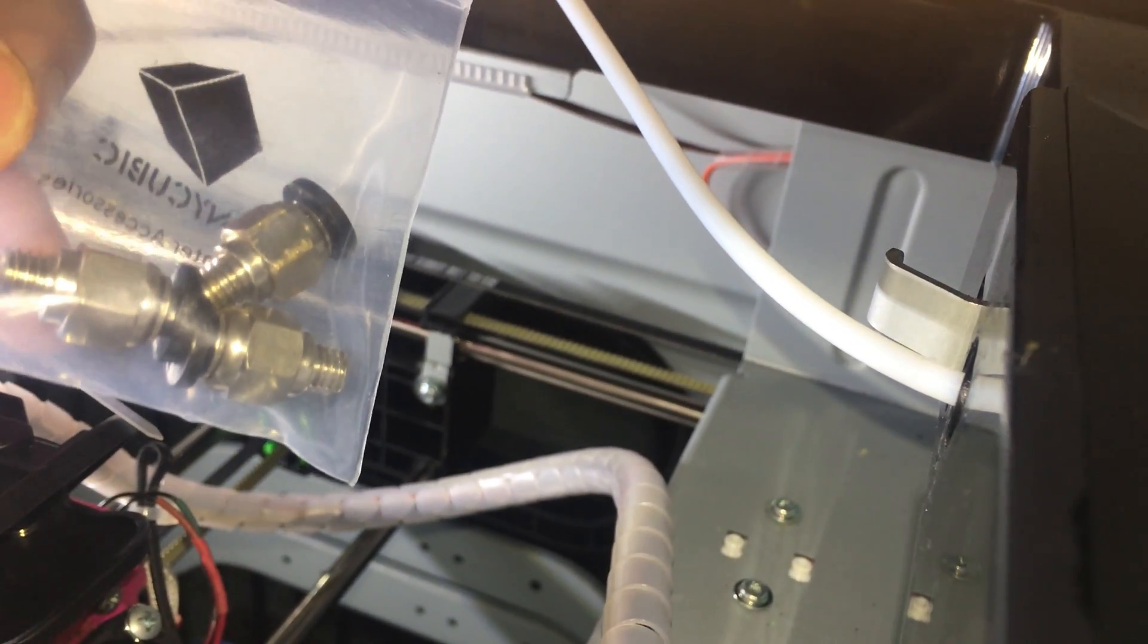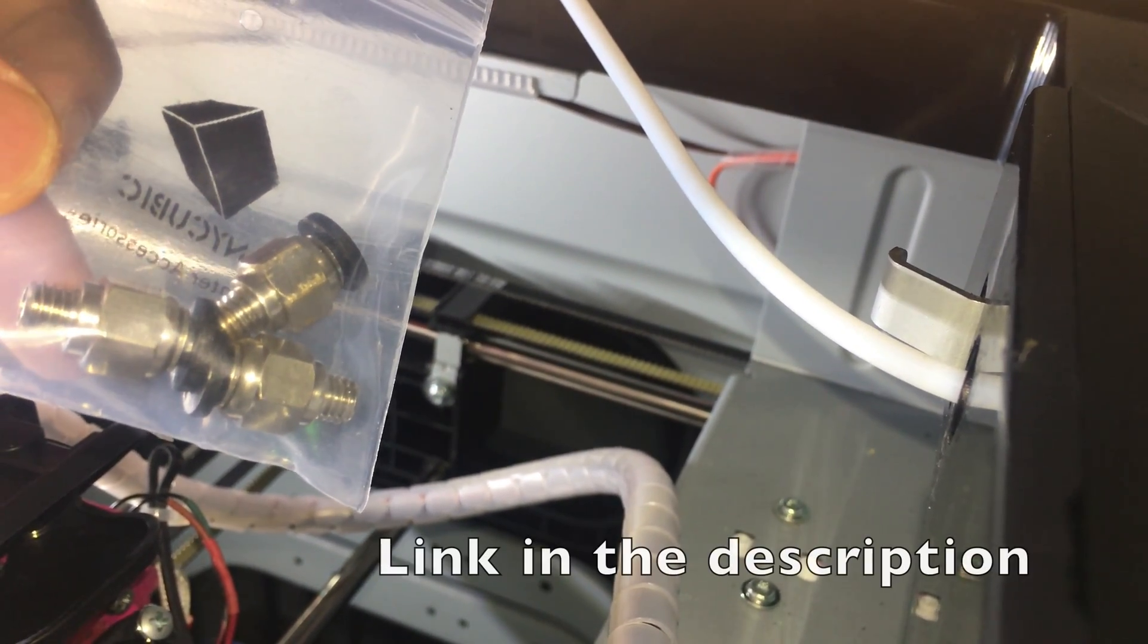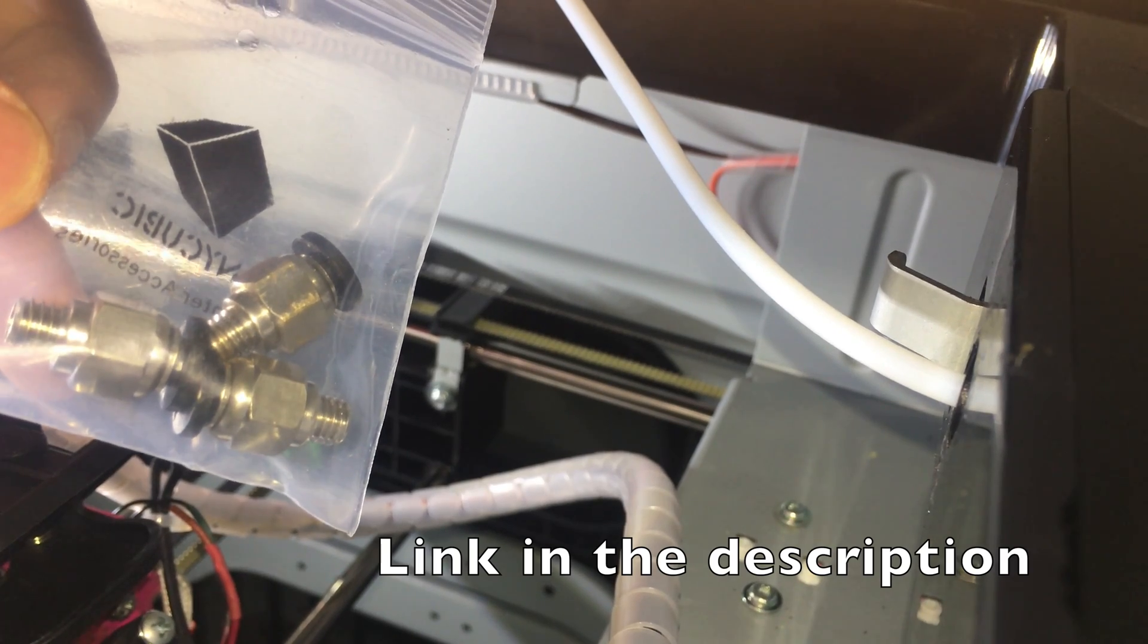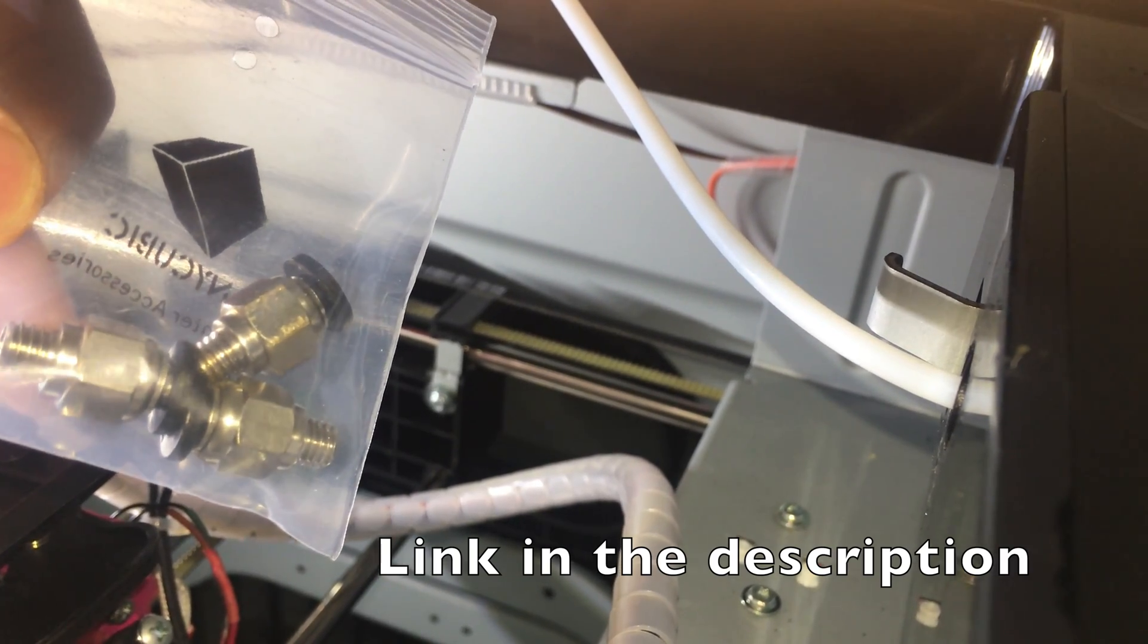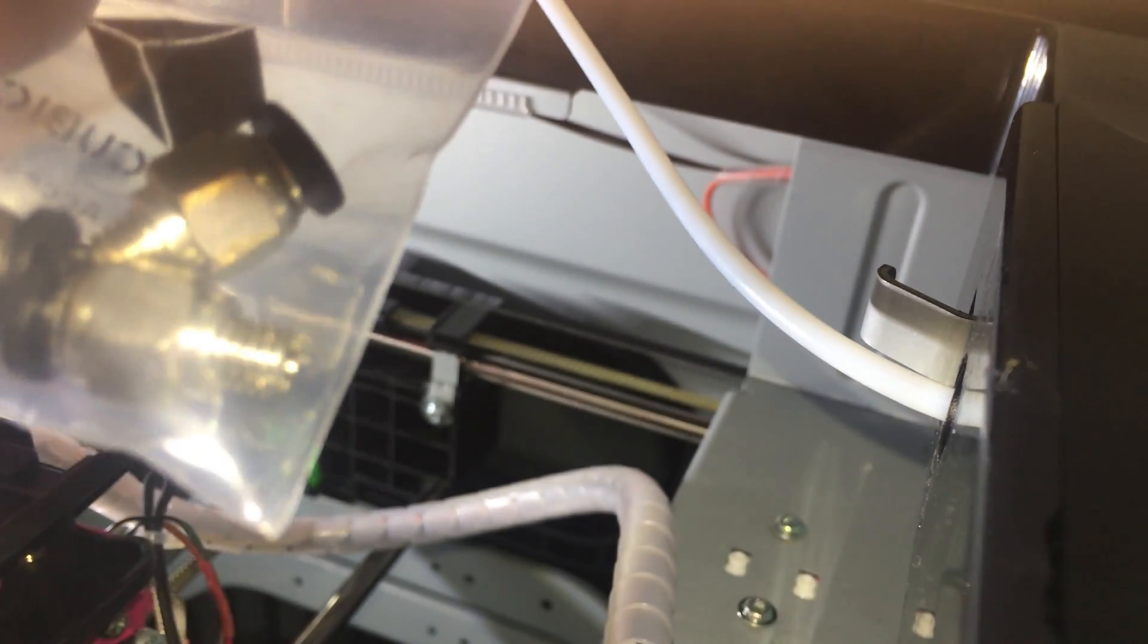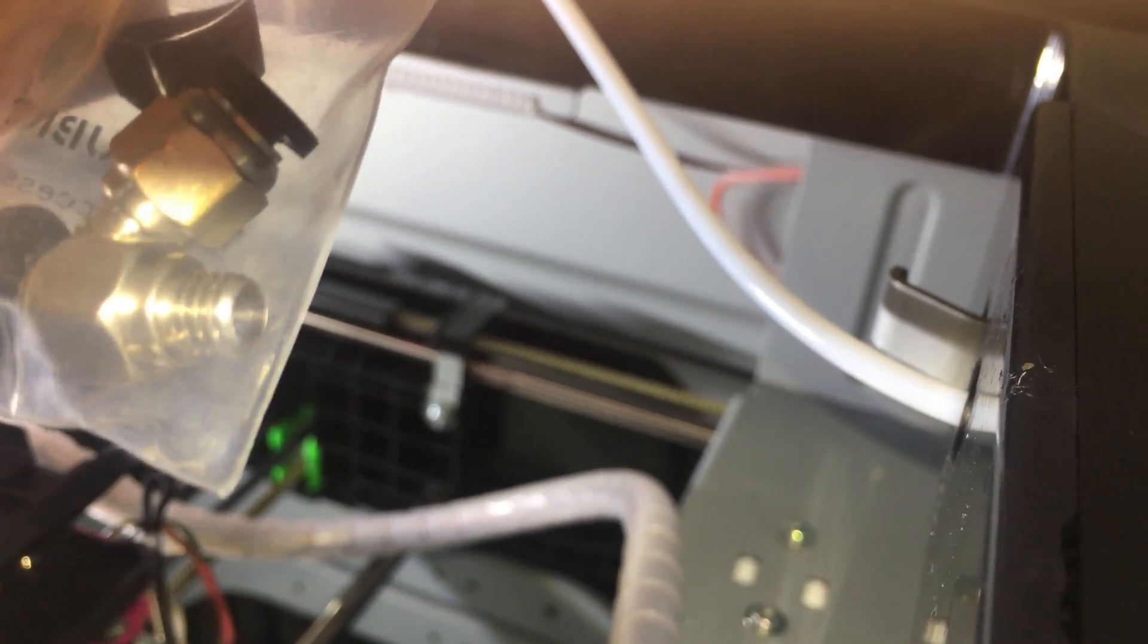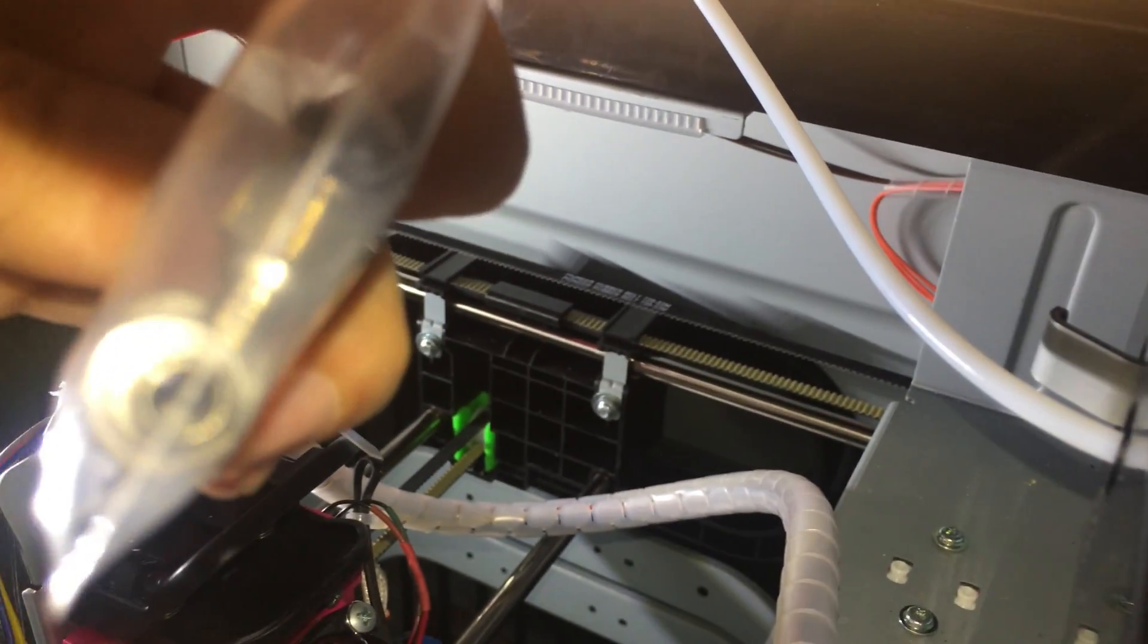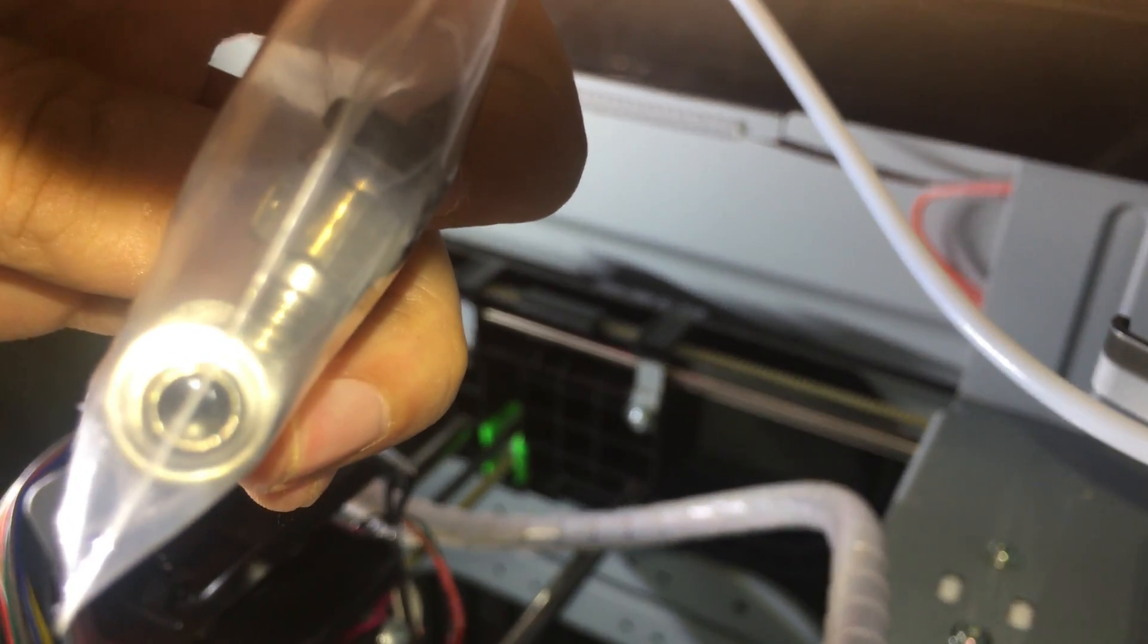This is a pneumatic PTFE tubing fitting that has a 6mm thread but it's slightly modified because it allows a 4mm tubing to go right through it.